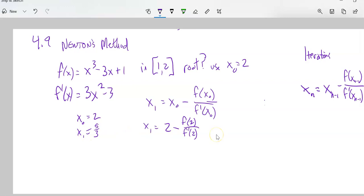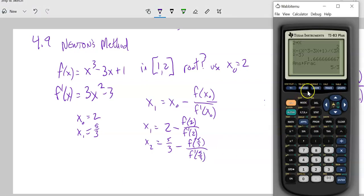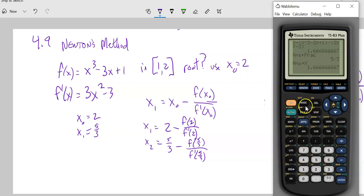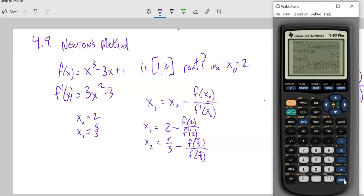I compute x minus f(x) divided by f'(x) in the calculator. After my first iteration of Newton's method, I get 1 and two-thirds. Going into the math menu to get the fraction form: that's five thirds. Now I'm going to get the second iteration, plugging in five thirds: five thirds minus f(five thirds) over f'(five thirds).